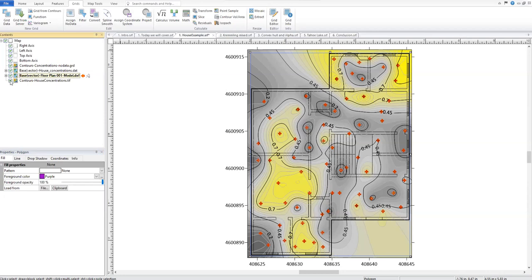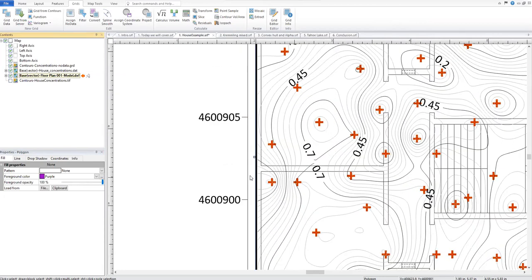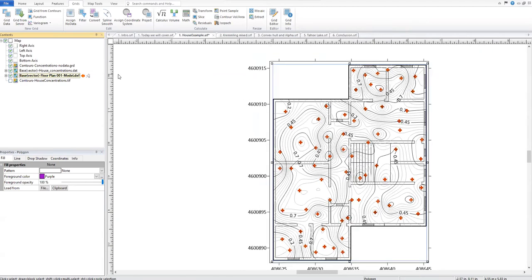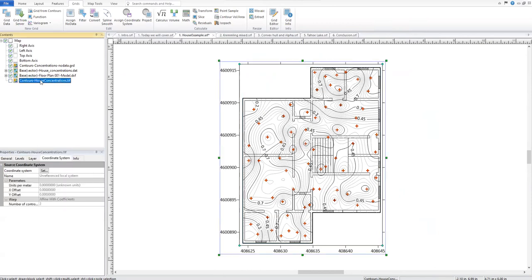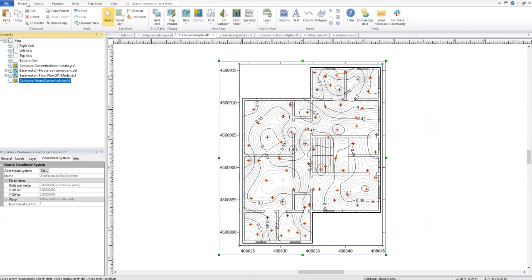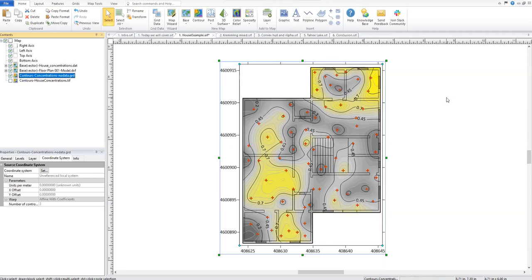Expanding our base layer and turning off our original contours, we can see Surfer did exactly what we wanted — we don't have the contour map on the other side of the line anymore. To quickly apply the same color map we had to our old grid, we can select it, click Home in the ribbon, Copy Format, select our new layer, and click Paste Format. Surfer draws objects in the order they're listed in the contents window, so if I click and drag this contour layer down to the bottom we can see our other layers again.